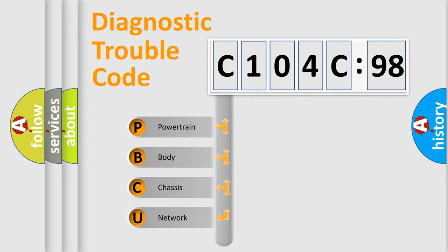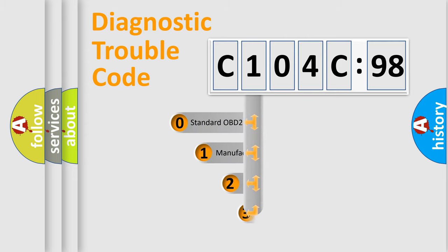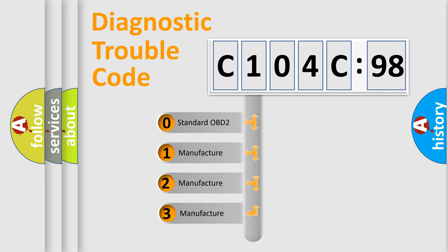We divide the electric system of automobile into four basic units: Powertrain, Body, Chassis, Network. This distribution is defined in the first character code.